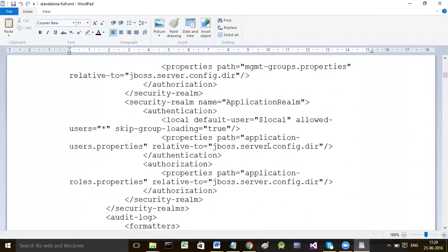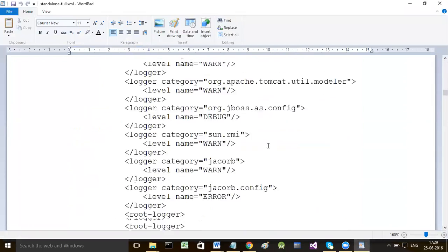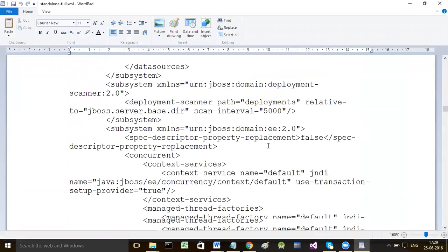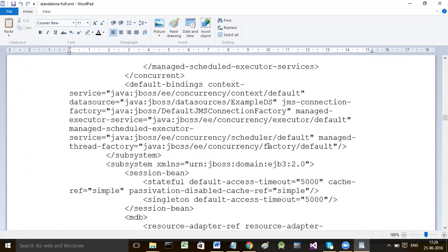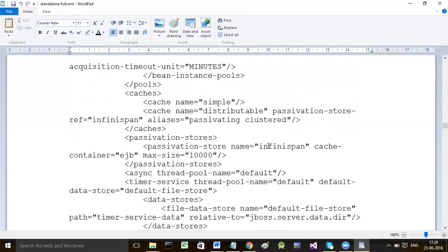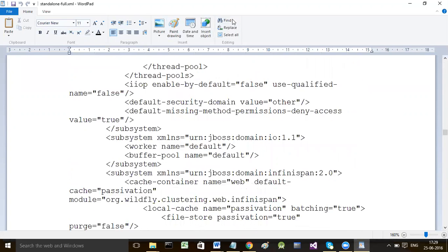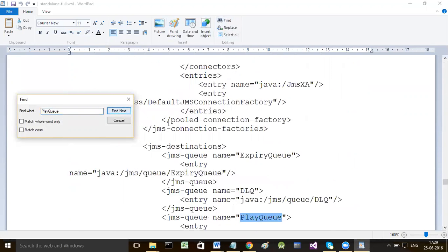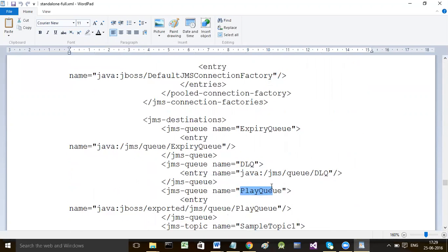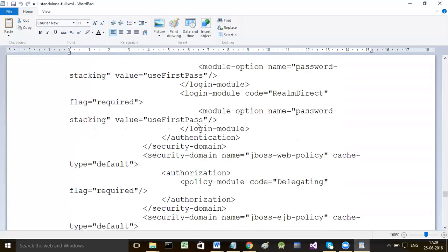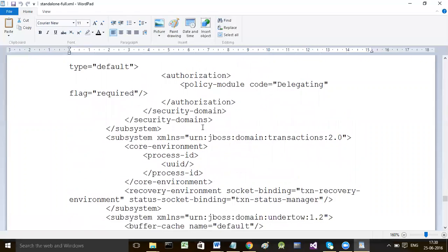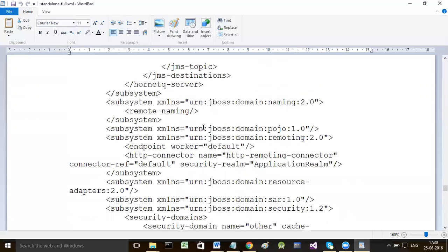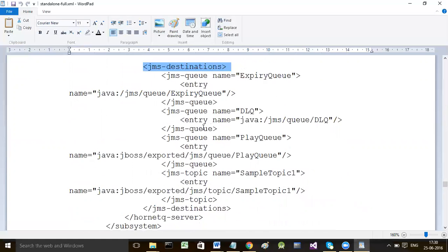If you open standalone-full.xml and make changes manually, you will find all tags and somewhere a section that begins to declare all the destinations created and maintained on the server. For example, I earlier created one queue called play queue. The queue was declared here - this is the beginning of JMS destinations.